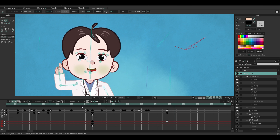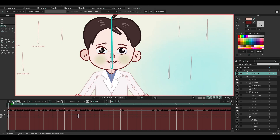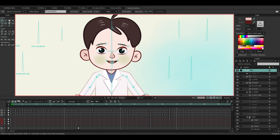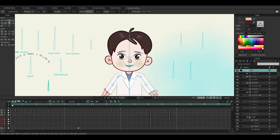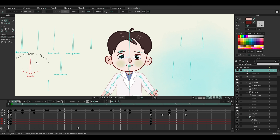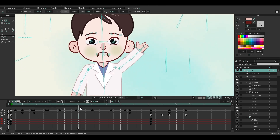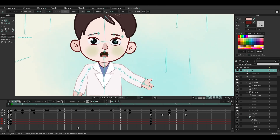Then I tried using a single smart bone to control all the mouth shapes. While that gave me smoother animation, I ran into a limitation: I couldn't control specific vowels precisely. For example, when transitioning from E to U, I had to pass through the O shape, which I didn't want.